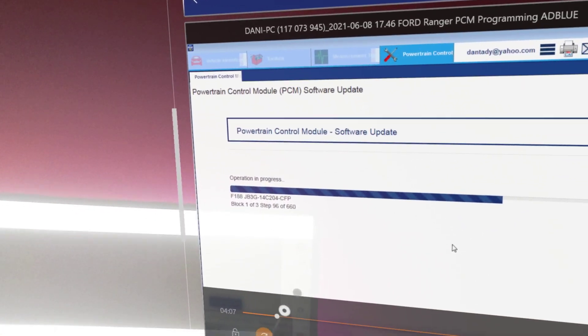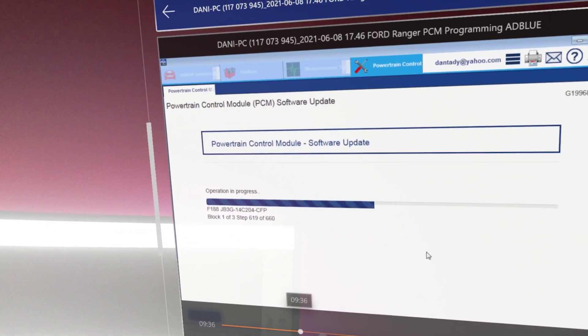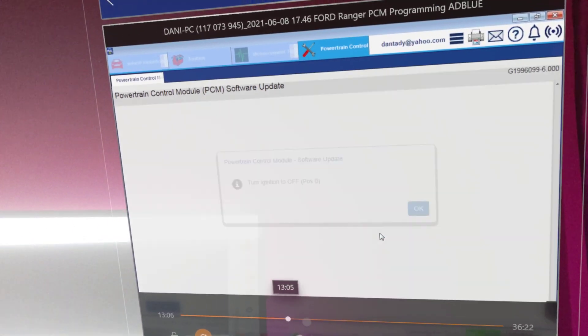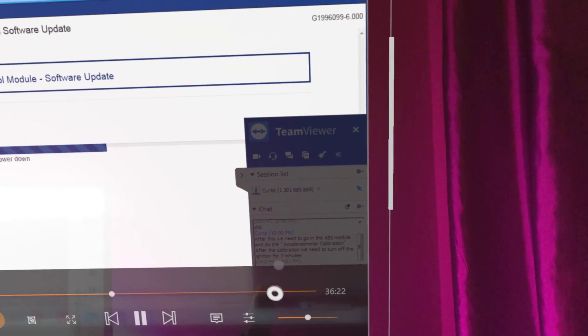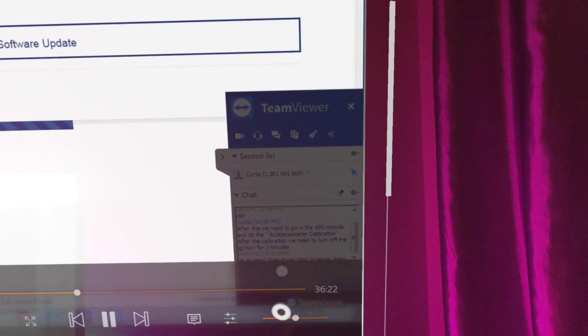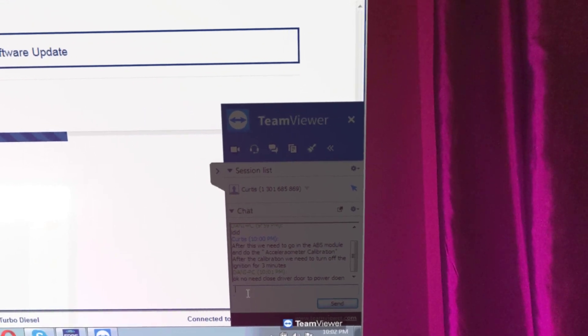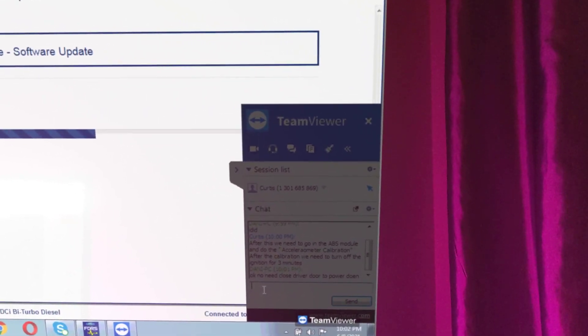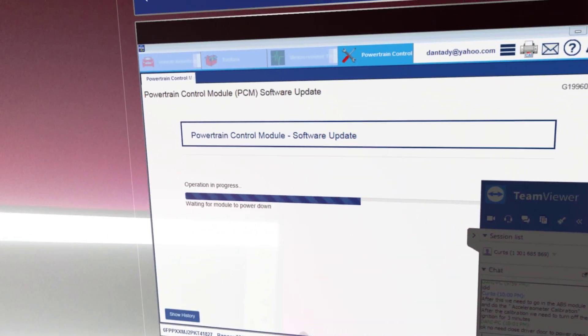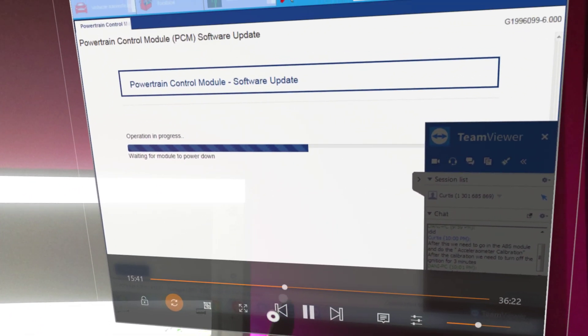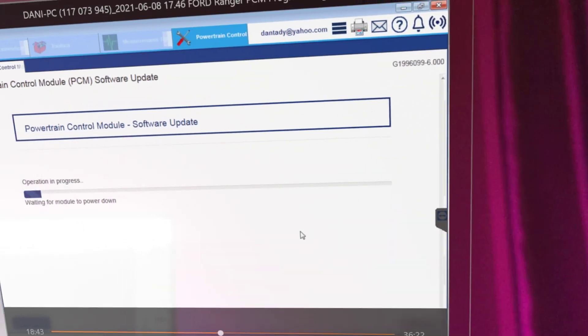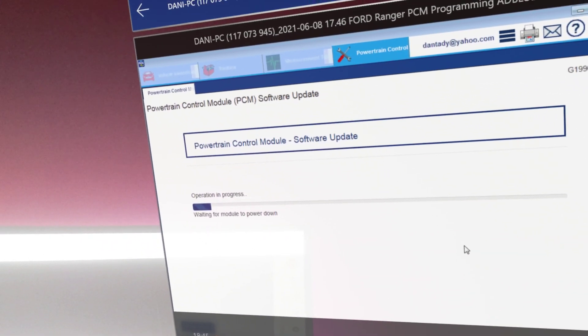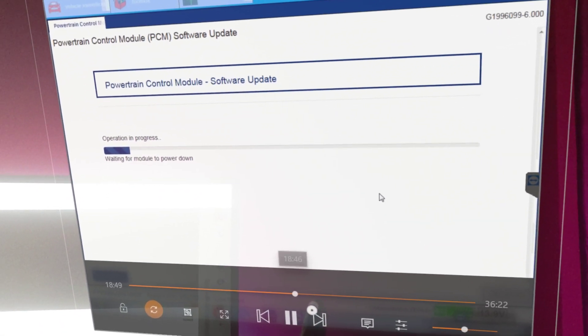You're just going to follow the prompts and you can see here it has the different steps there. We just let it do its thing. This is me talking to him, letting him know what exactly we need to do in terms of the accelerometer calibration reset. That's what's great about TeamViewer. Back in the day we didn't have this stuff, you had to do everything over the phone. But with the complexity of these vehicles now, it's virtually impossible.